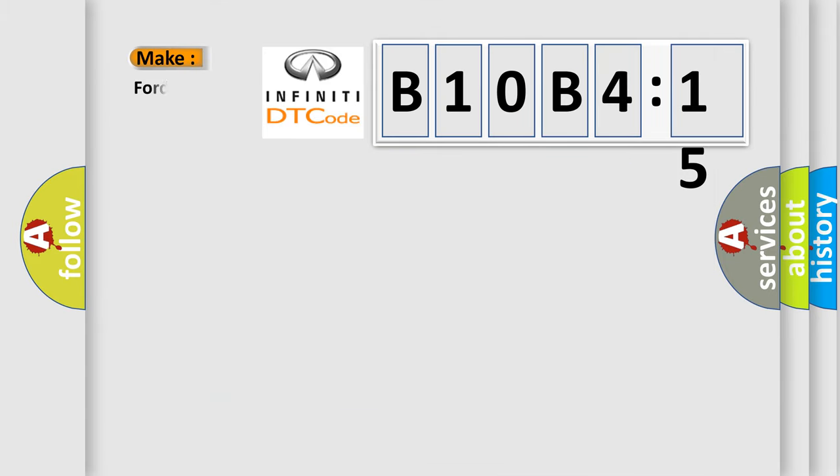So, what does the diagnostic trouble code B10B415 interpret specifically for Infiniti car manufacturers?